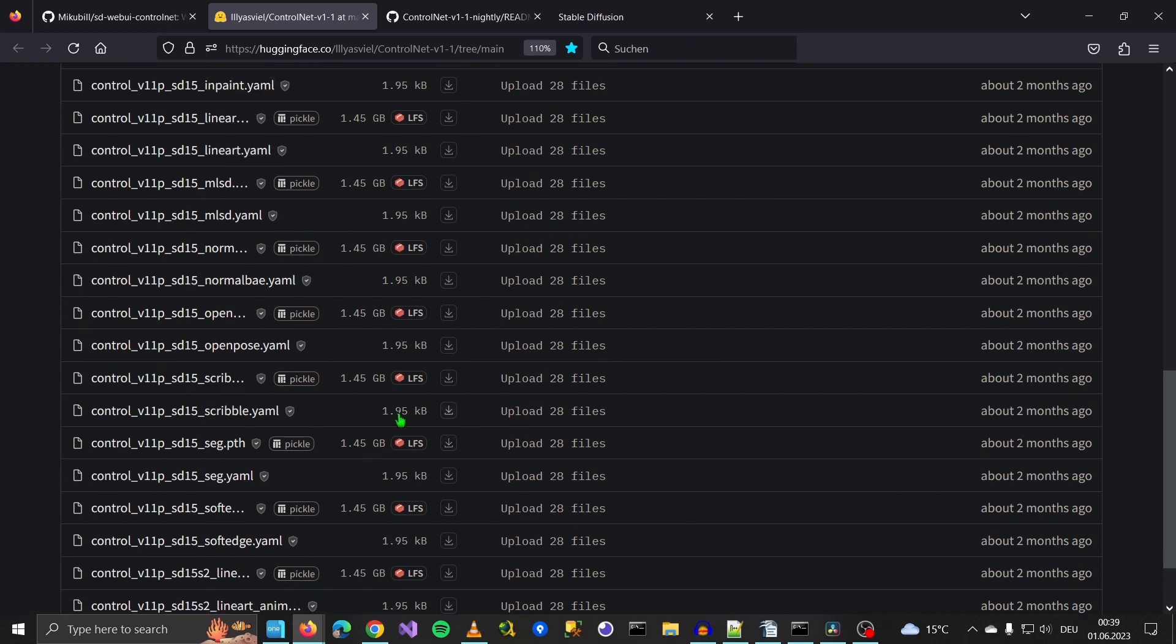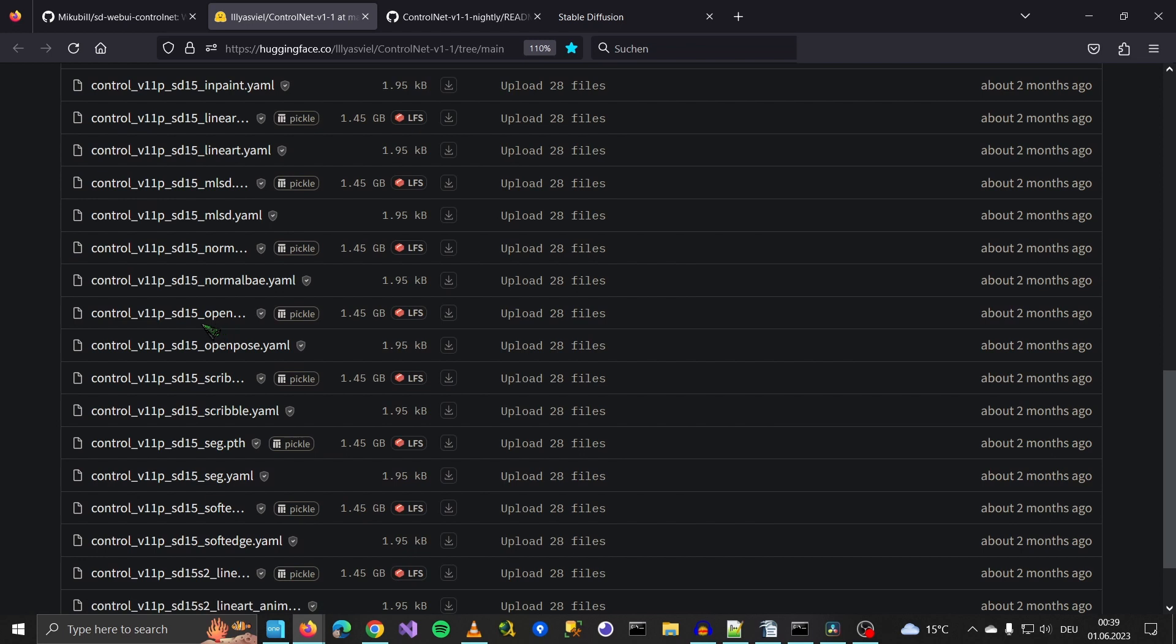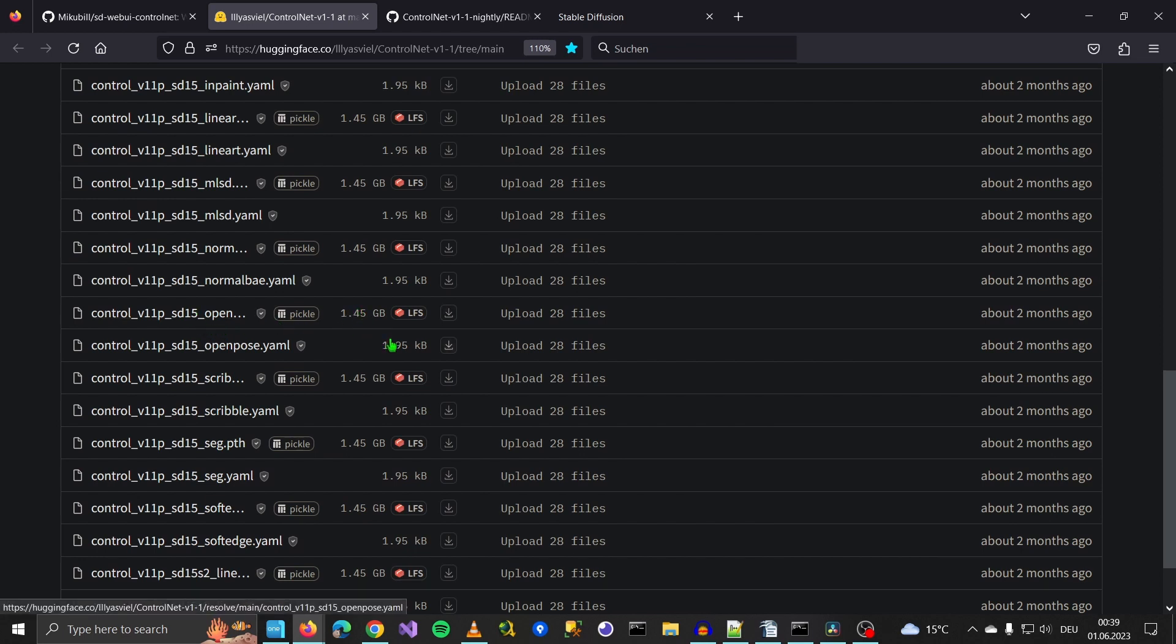What we need is OpenPose. So you click OpenPose, this 1.45 gigabyte file, and you also need this YAML file. It's important that you get both.